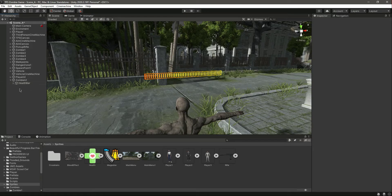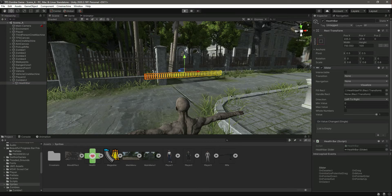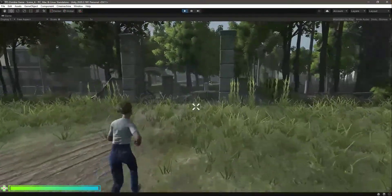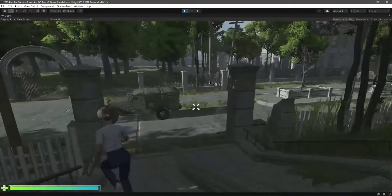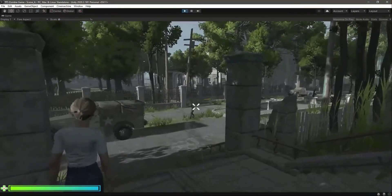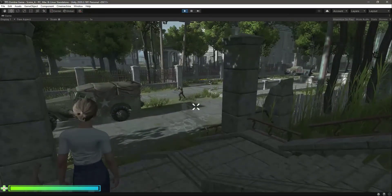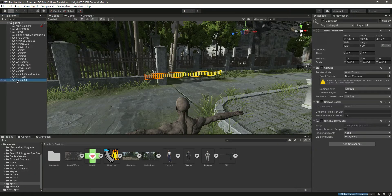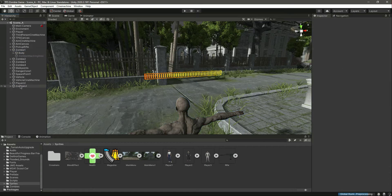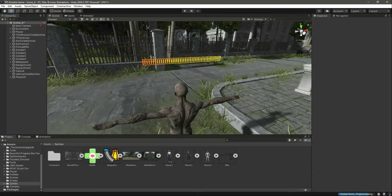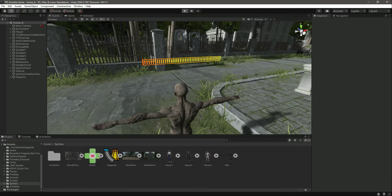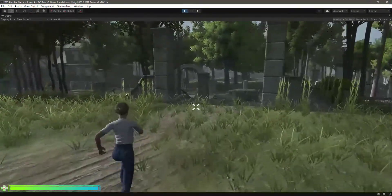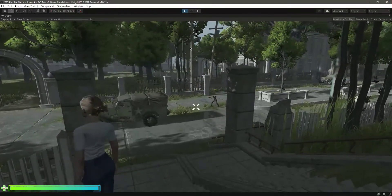Let's test this out and see how it looks. It won't respond to hits yet because we haven't added it inside the zombie object - that's why it stays in place. But it looks good in the game view. To make the health bar move with the zombie, simply drag and drop it inside the zombie object. Now when you play the game and run towards the zombie, the health bar moves with it.